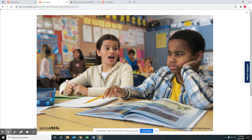Now we're going to take a little time and hear 'Be a Learner.' When you hear the words self-talk, I'd like for you to stand up.